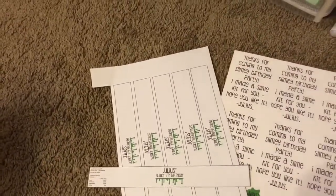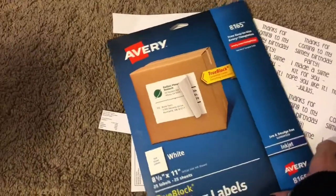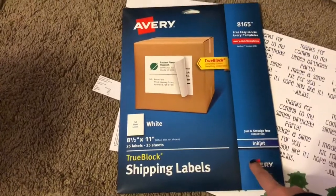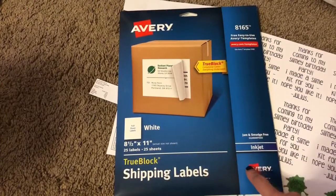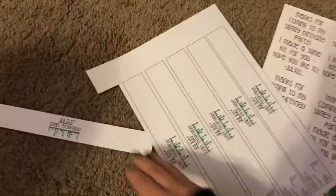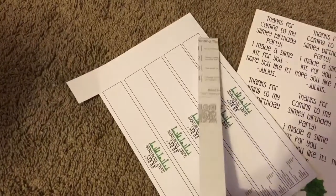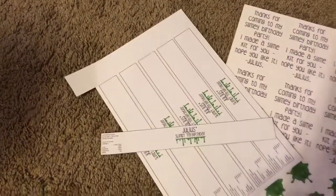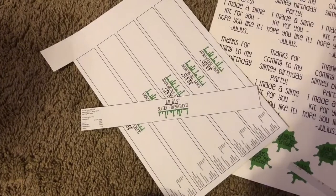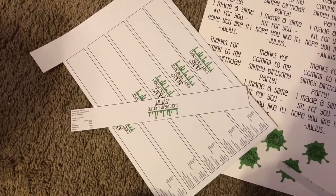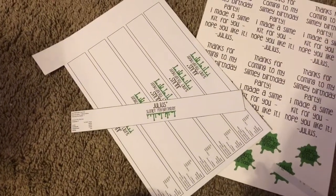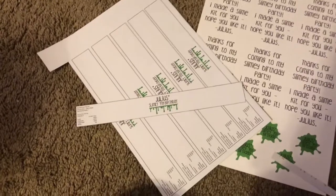I use the Avery 8.5 by 11 inch full label sheets. So I cut it out and then I take the backing out, and I have my label for my water bottles. It's super easy, super simple to do. You don't need a die-cutting machine like I said before.